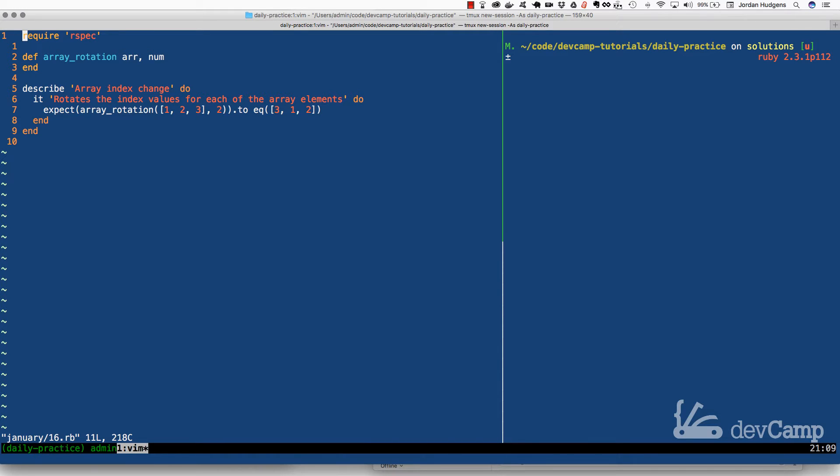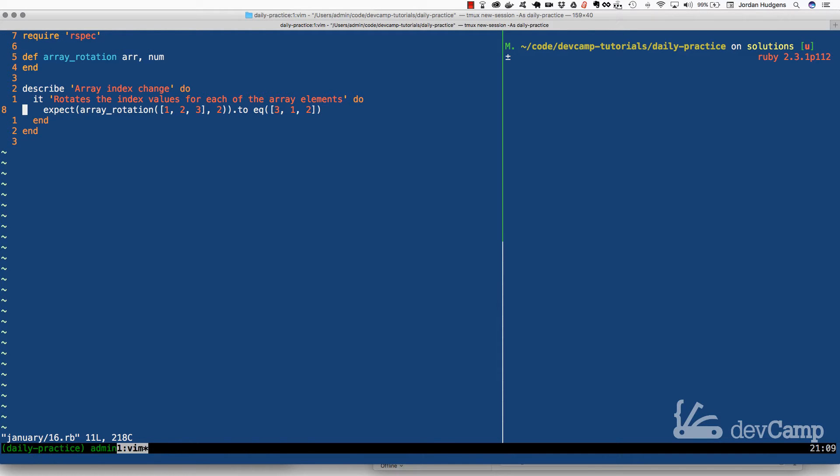I think it's a very helpful one to know. The test here is saying that it expects an array rotation method to take in two arguments: an array of values of integer values, it doesn't but it could be anything, and then the second argument is a number.